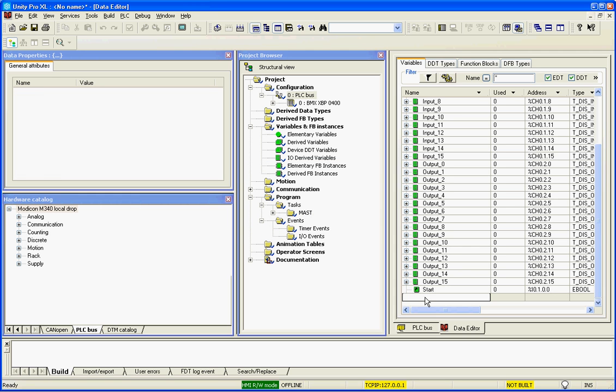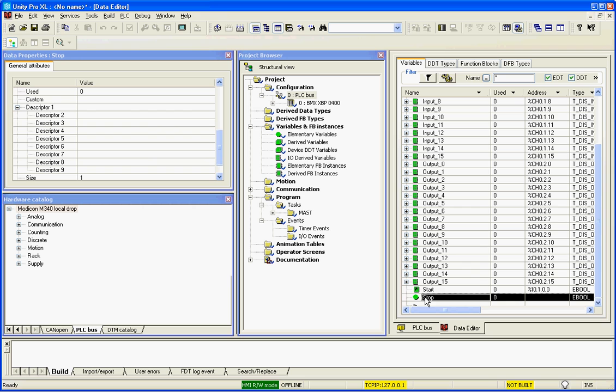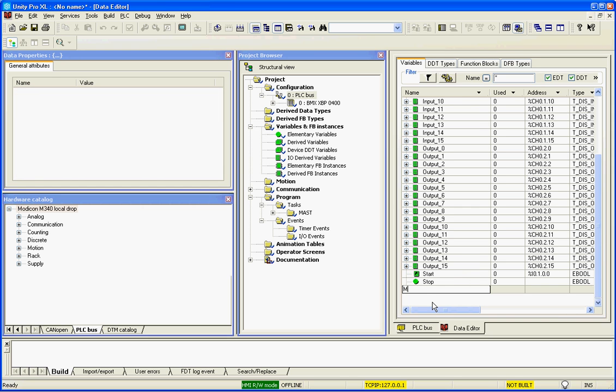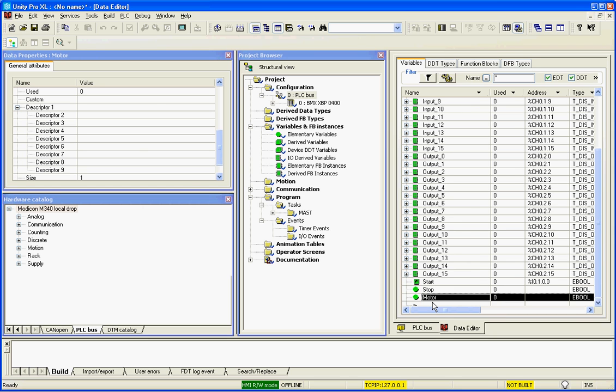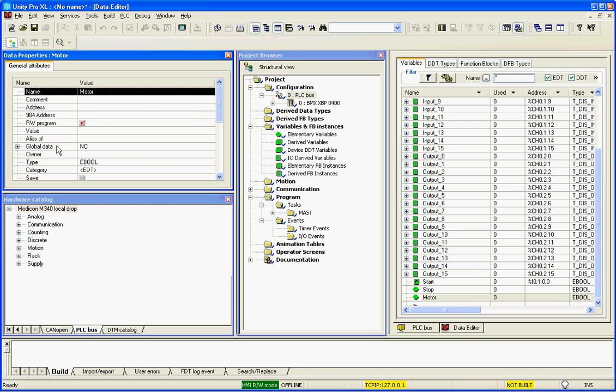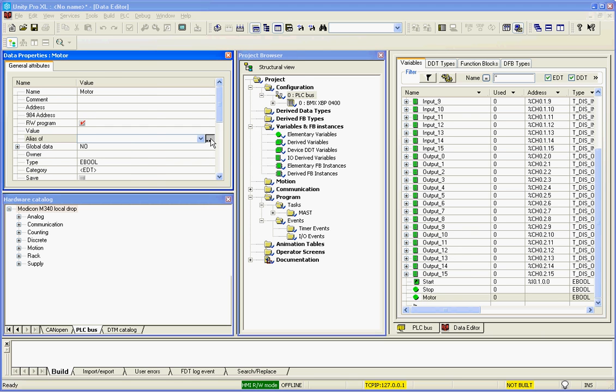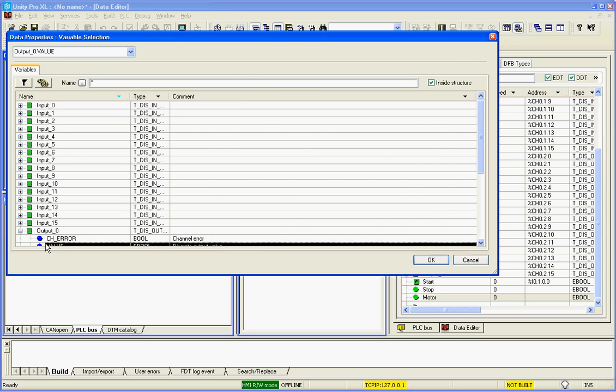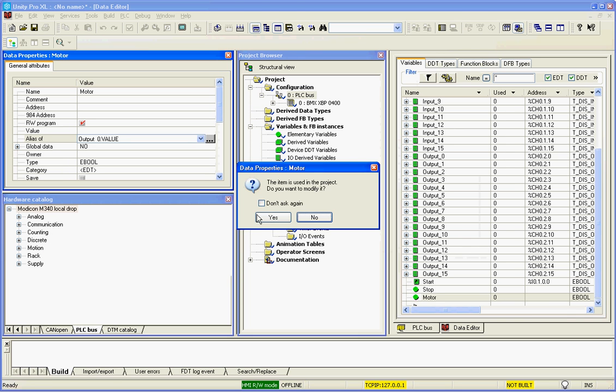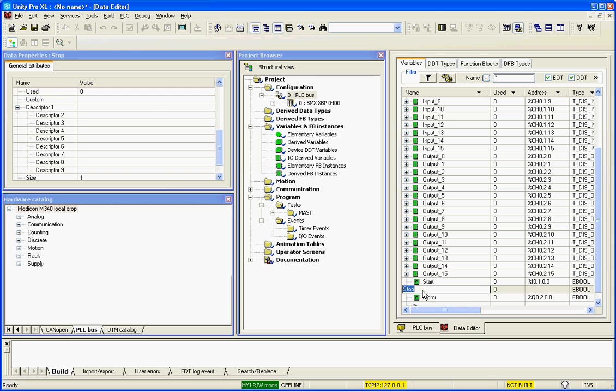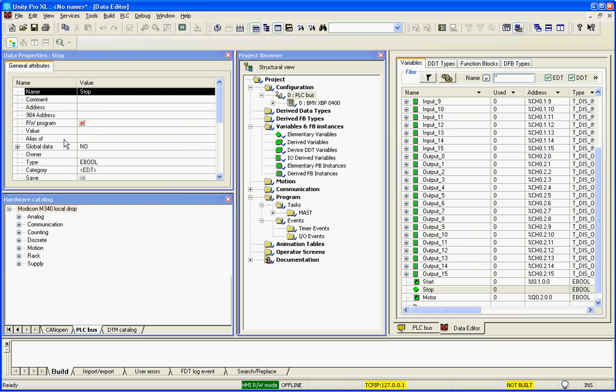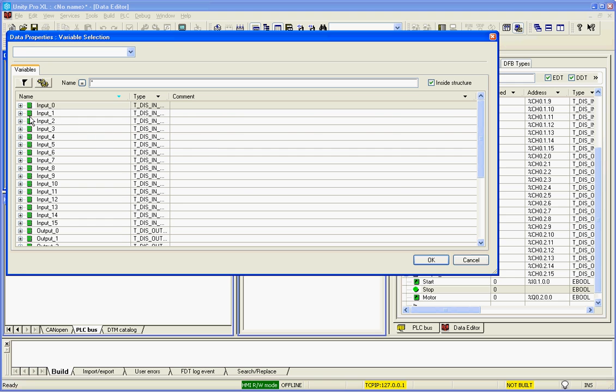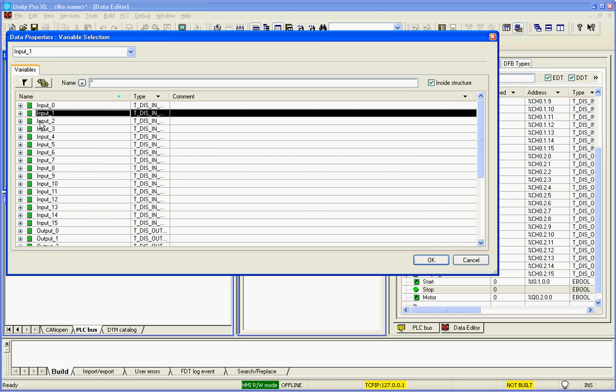I will create a stop, and I will create a motor. And I will select my motor. I'm going to alias that to one of my outputs. We'll do it with the first output. The value, not the error. And then we'll select our stop and we will alias that to our second input.